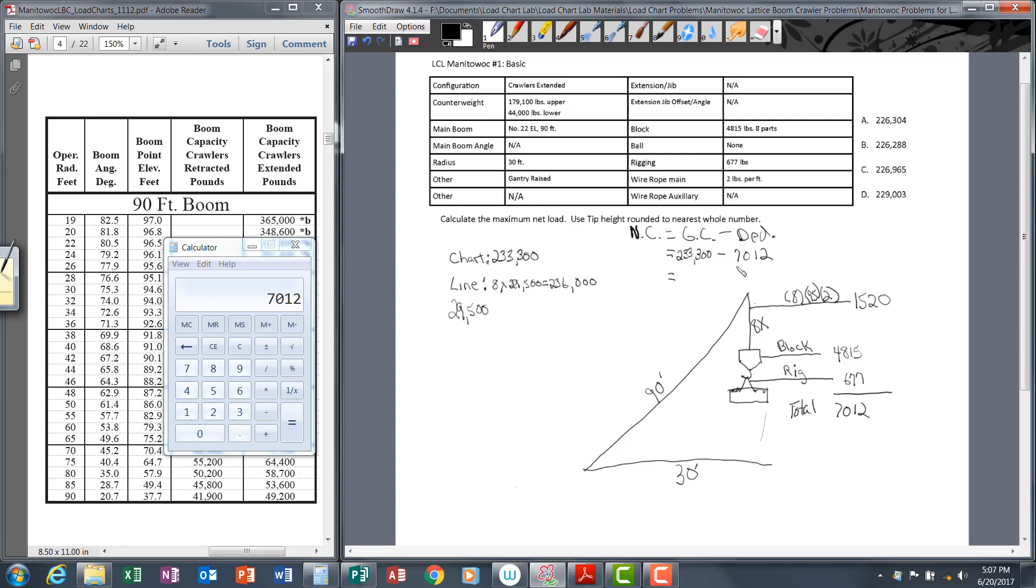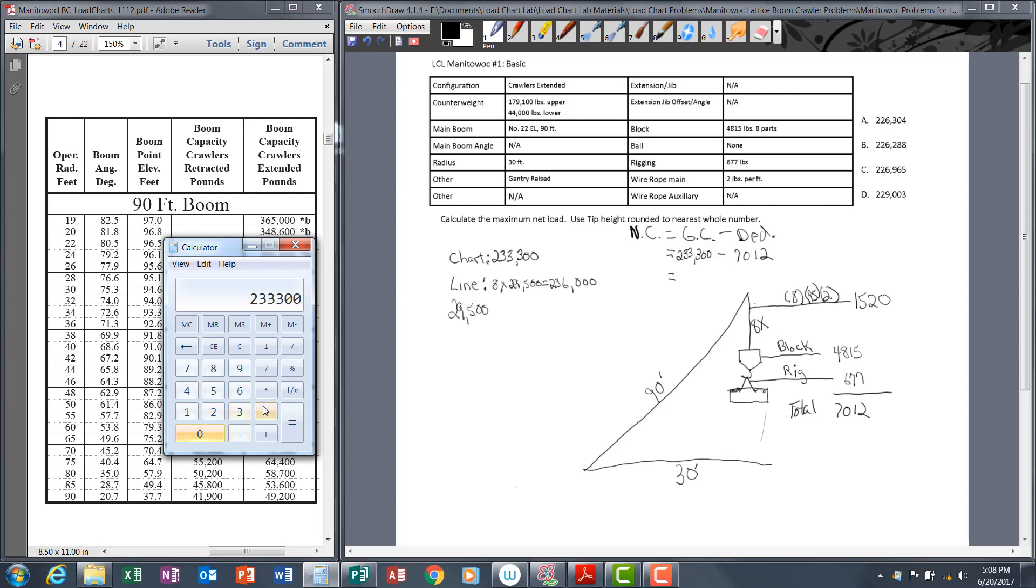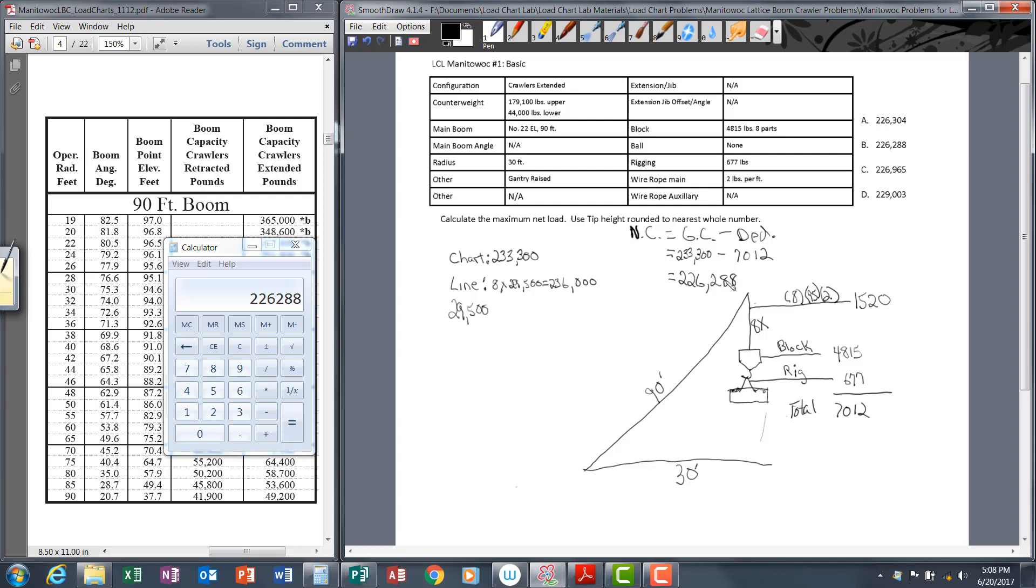Now we need to subtract 7,012 from 233,300. That will be our net capacity. 233,300 minus 7,012 equals 226,288. That is our net capacity—the size of the load which we can safely lift with this crane when it's at a 90 foot boom and 30 foot radius. Going to our answer choices, 226,288 is one of our options. The problem is complete.